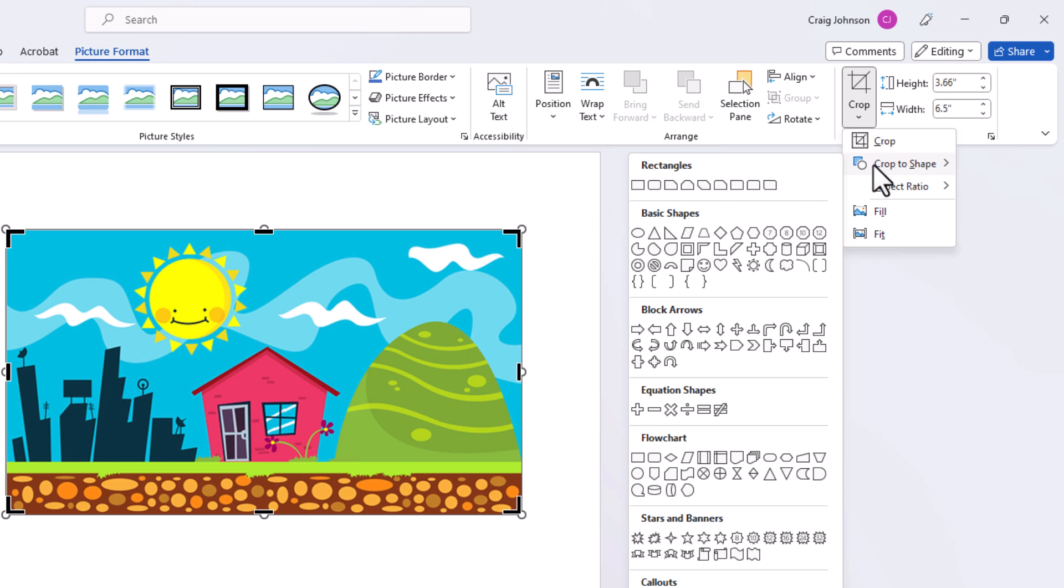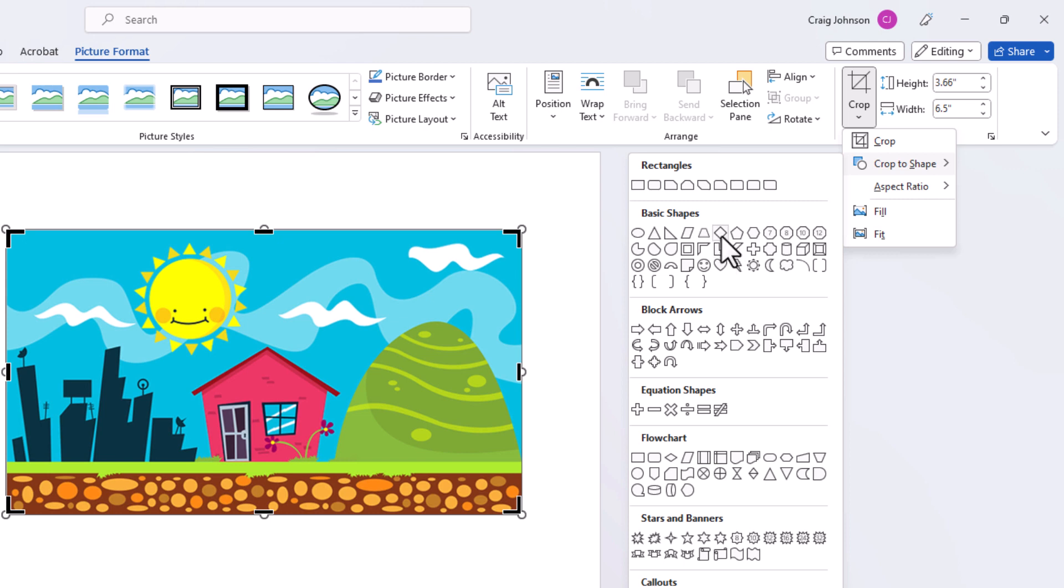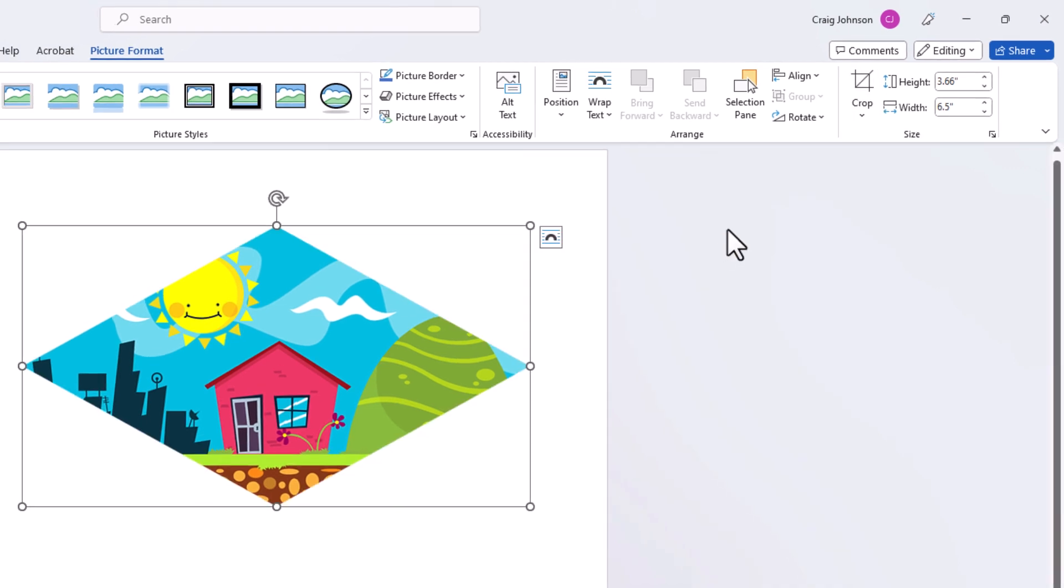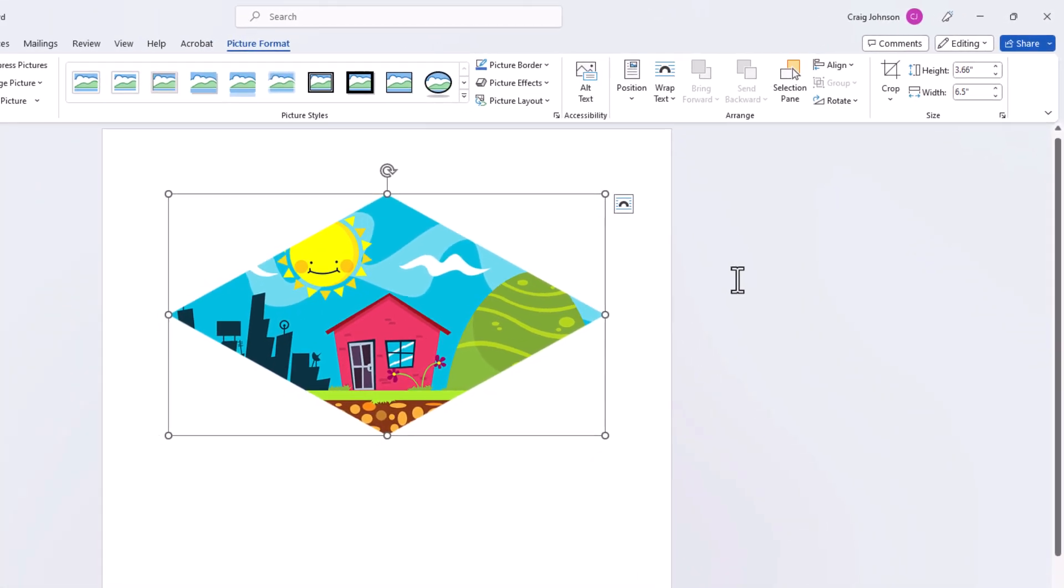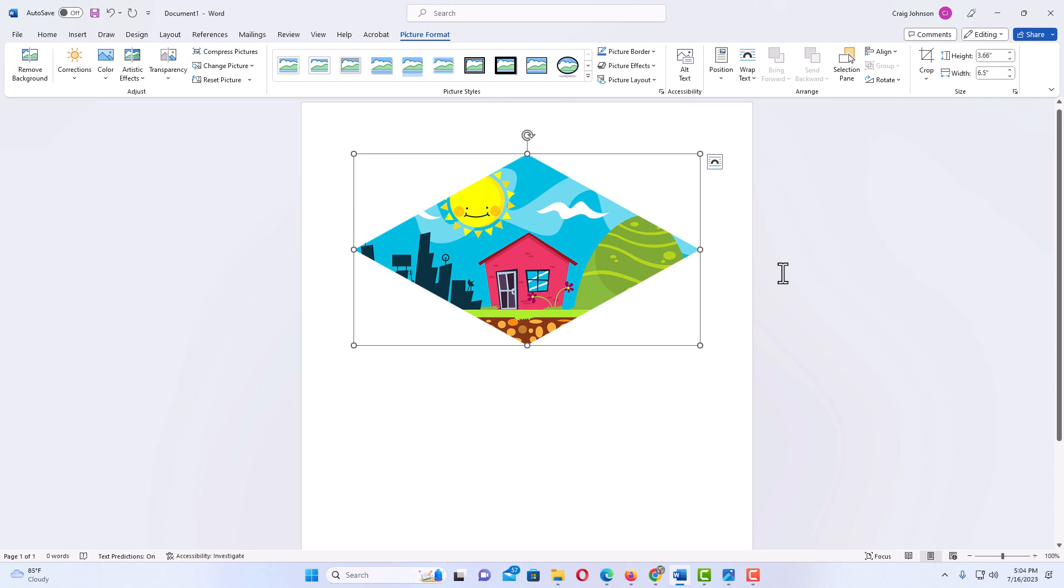Then I'm going to slide over to the left side here, and you could choose any one of these shapes to crop your image into. Say that I wanted to crop my image into this diamond here. I'm going to click on the diamond. Now as you can see my image has been cropped into a diamond.